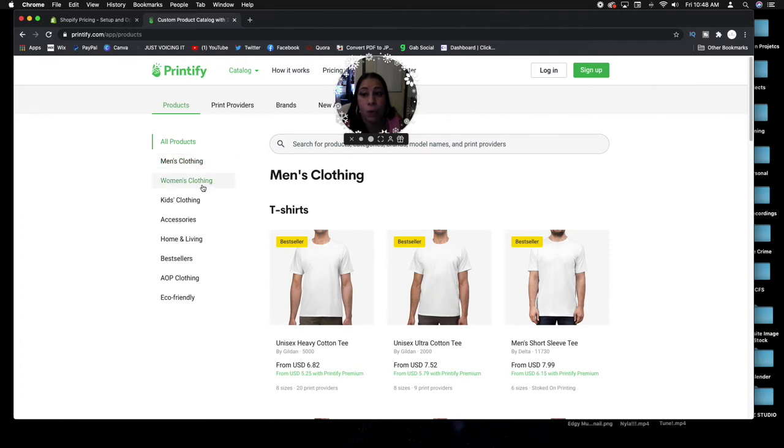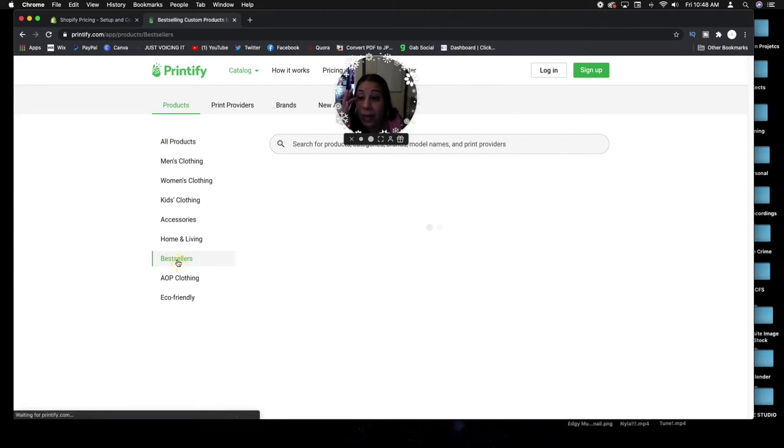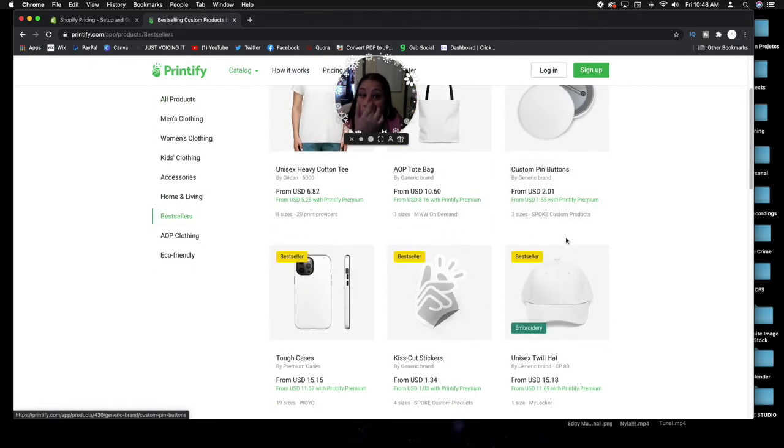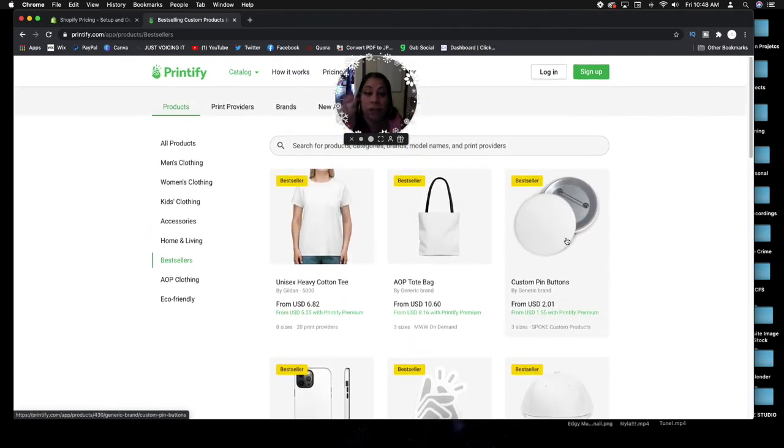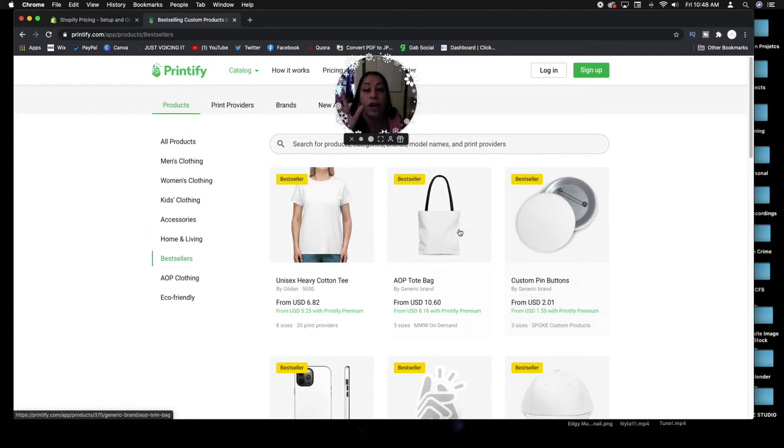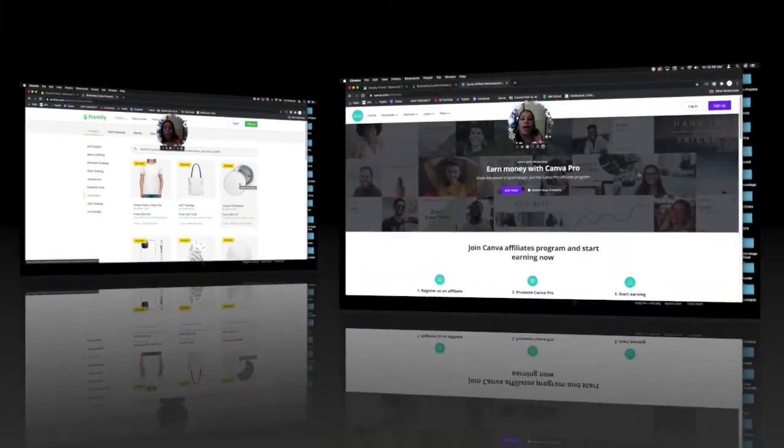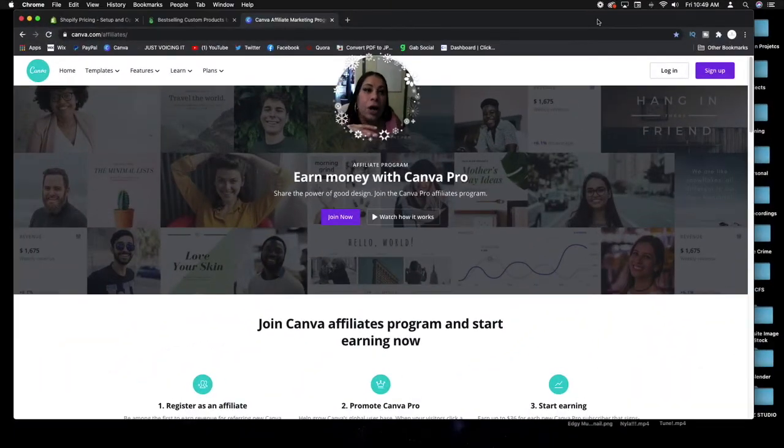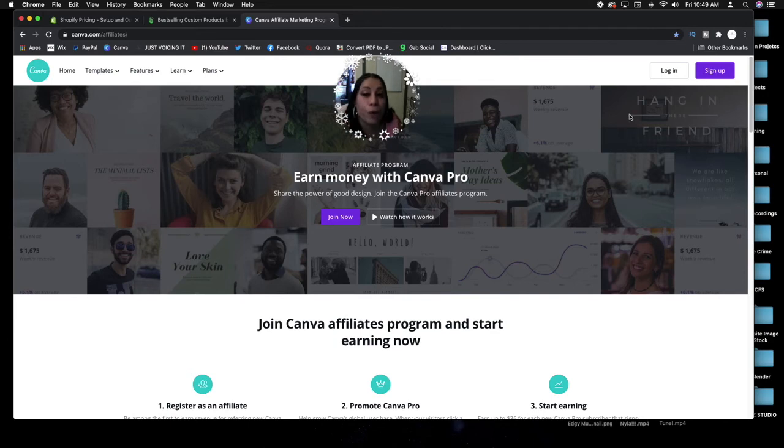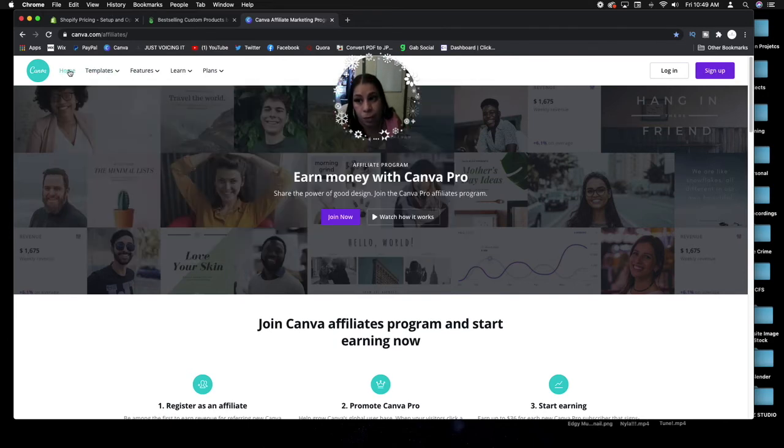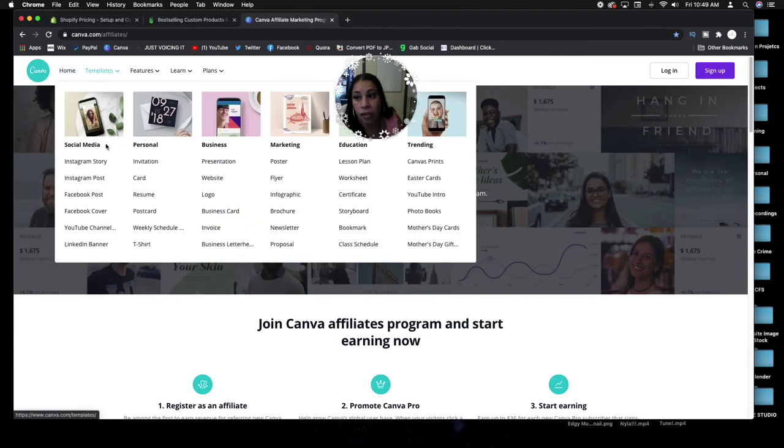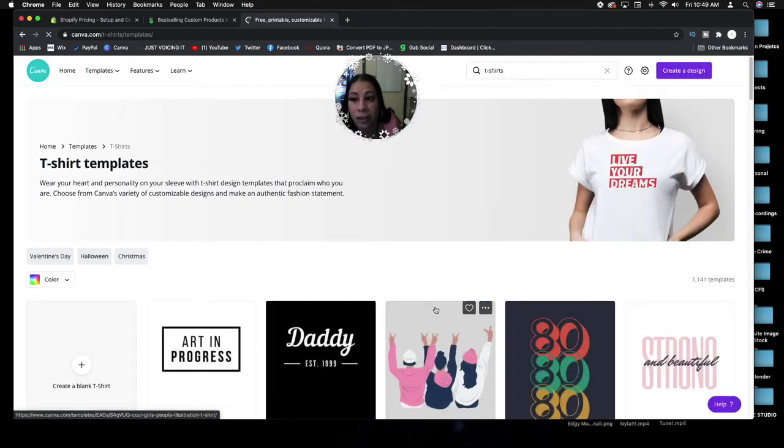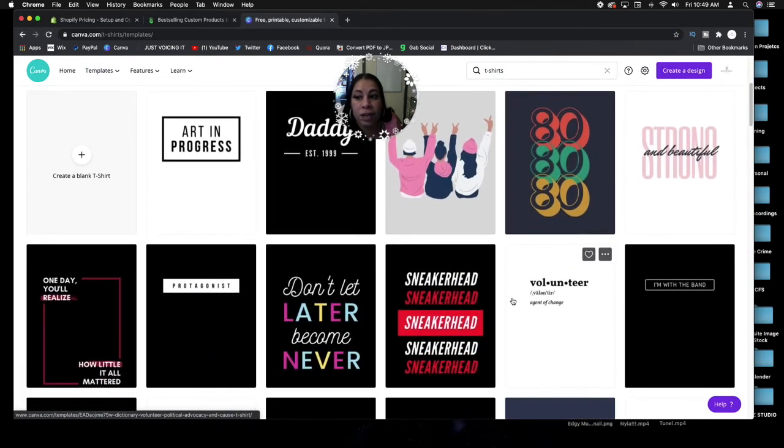You can come in here and if you look at the catalog, there's so many things: men's clothes, women's clothes, kids clothing, accessories, home and living accessories, best sellers. Let's click on best sellers. As you can see, t-shirts, tote bags, buttons, all types of stuff you can customize and make your own and then put it onto your Shopify store and start earning income. I told you about Canva, where you can come in. It's free, guys, it's free to sign up and start using their stuff.